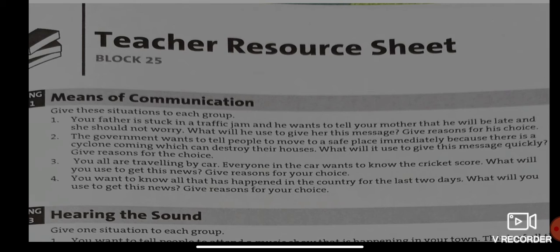Let me explain situation four. Suppose you want to know what has actually taken place in the country over the last two days — maybe yesterday and the day before yesterday. What kind of communication will you use? How will you get information about what happened yesterday and the day before yesterday? What sort of communication will you use?